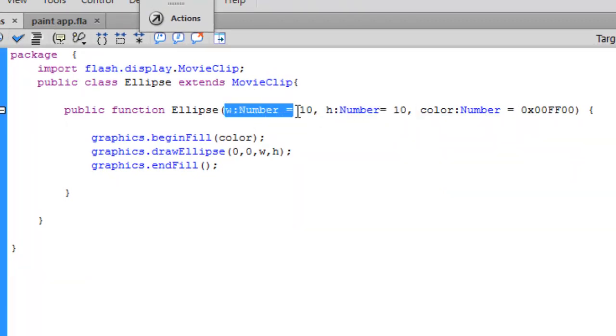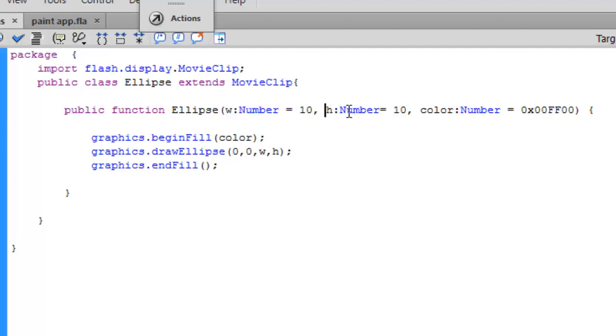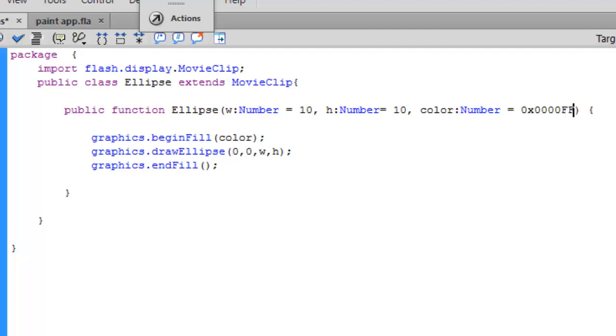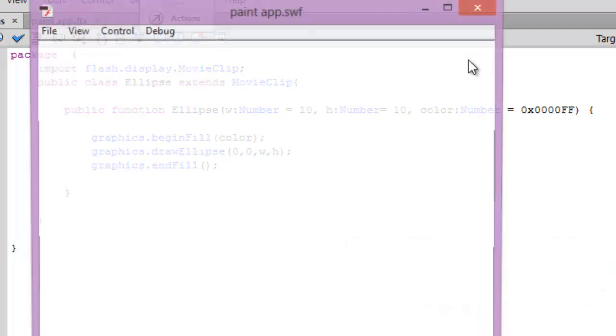So width is automatically 10, height is automatically 10, and the number is automatically green. Or you can change it to blue. Let me change it to blue. Let's press ctrl enter.